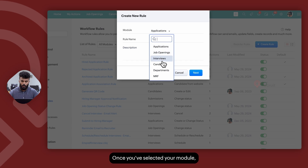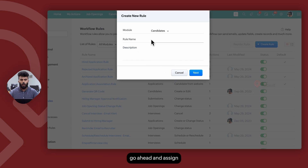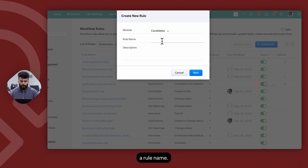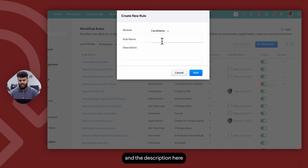Once you've selected your module, go ahead and assign a rule name. The rule name and the description are for the user's reference.